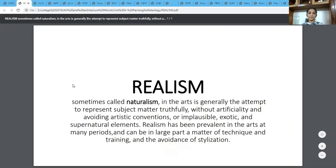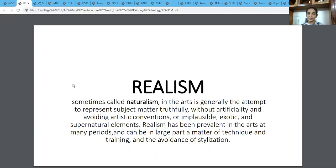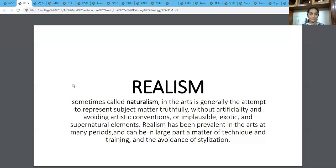Starting with Realism, which could also be taken as Naturalism. In the arts it's generally the attempt to represent subject matter truthfully without artificiality, and avoiding artistic conventions or impulsible, exotic and supernatural elements. Realism has been prevalent in the arts at many periods and can be in large part a matter of technique and training and the avoidance of stylization. So basically we are taking off after Renaissance and Baroque, moving towards the naturalistic representation of art.